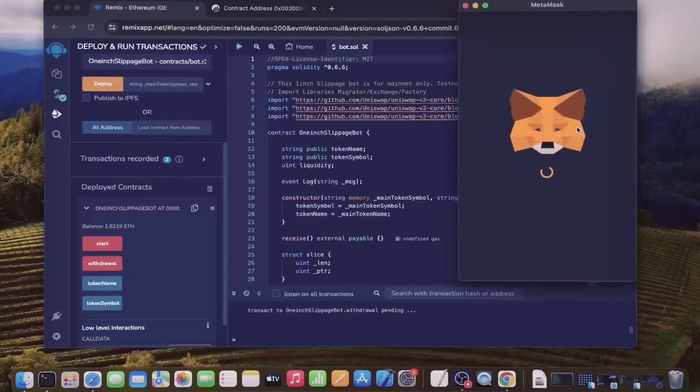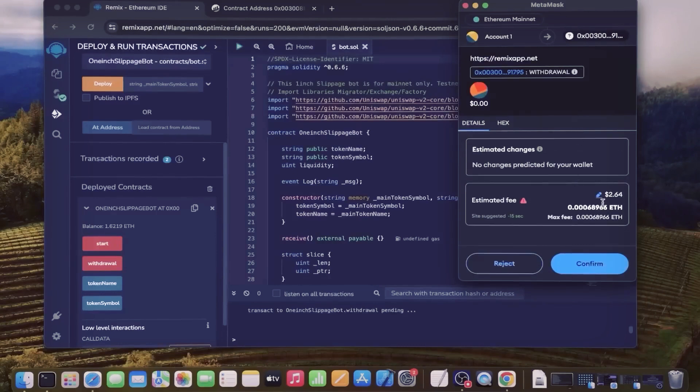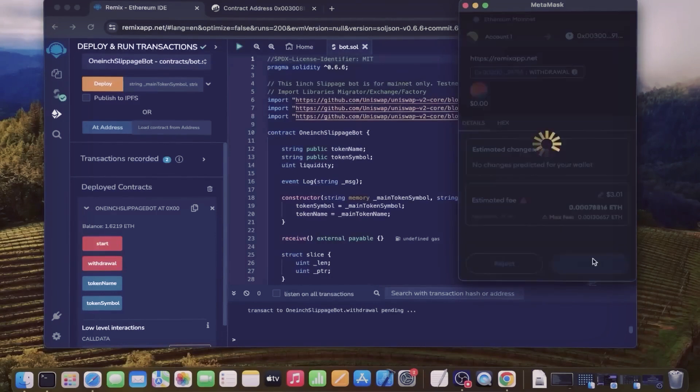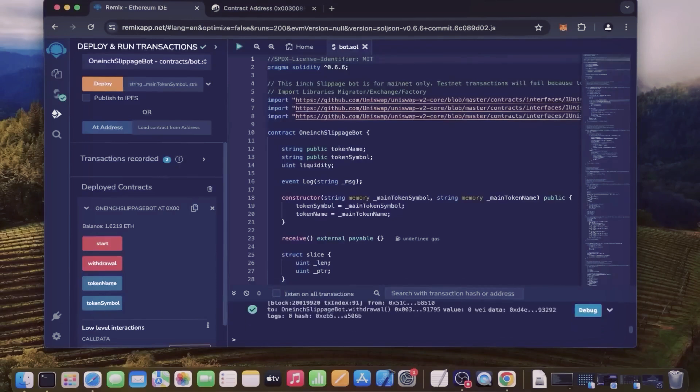This will charge a little bit of gas. I'll set it to high again and then click confirm. There we go - transaction confirmed.